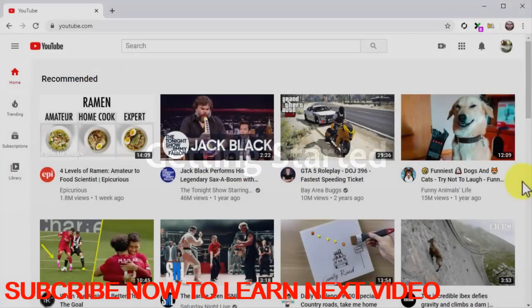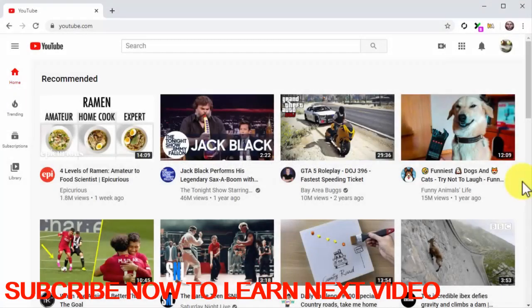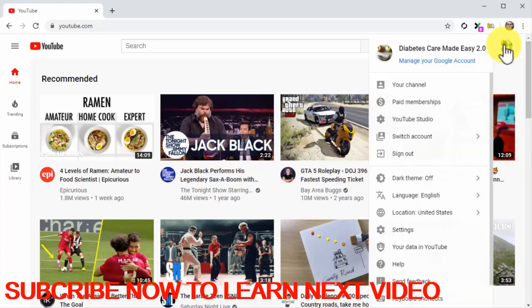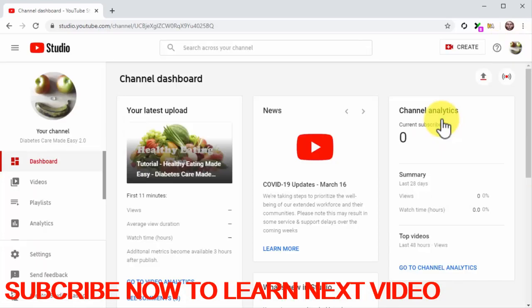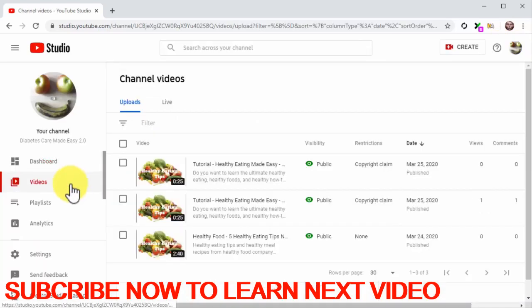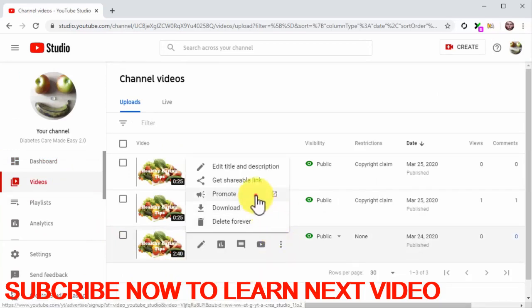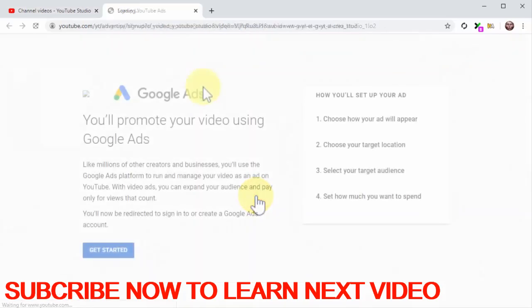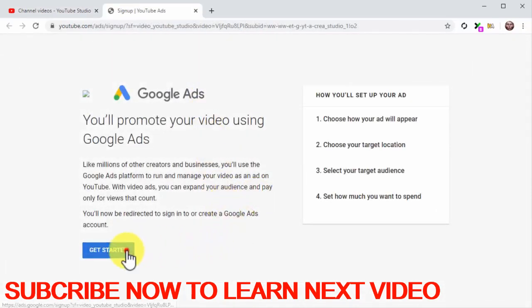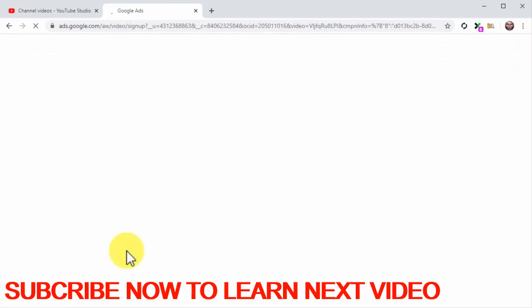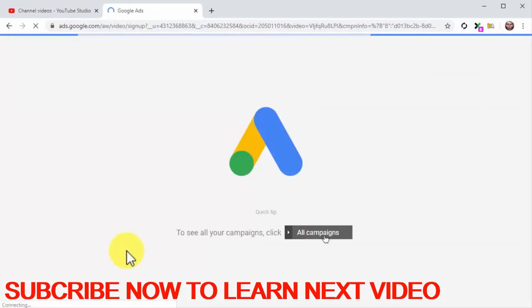Getting started: To create a custom YouTube ad campaign to promote your video, go to your YouTube Studio dashboard by clicking on the profile menu button and then on the YouTube Studio option. Next, click on the videos tab. Locate the video that you want to promote, click on the options icon, and then click on the promote option from the display menu. On the following page, click on the get started button. This will take you to the Google Ads dashboard, from where you can create your custom YouTube ad campaign.